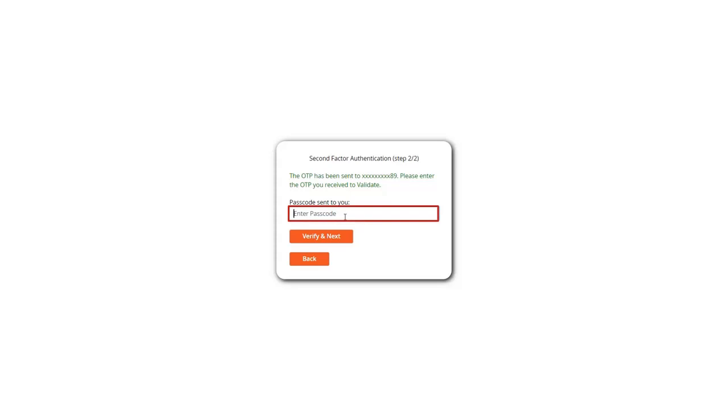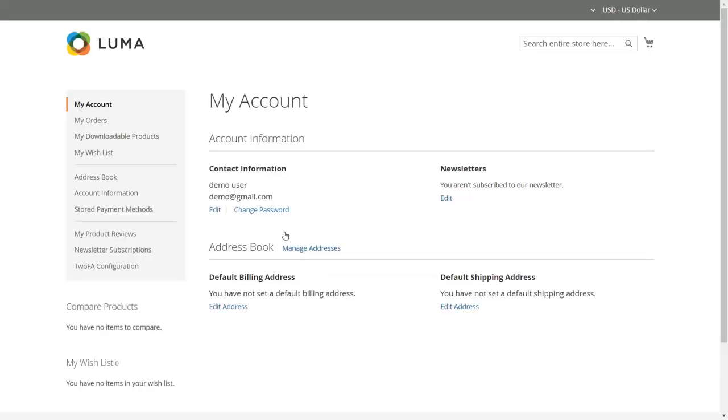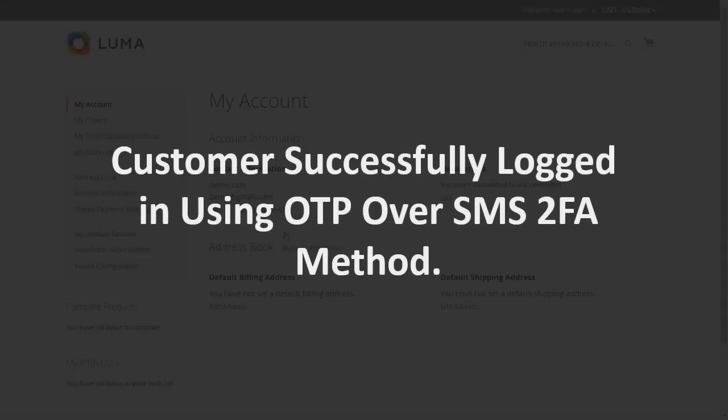Click on the send OTP button. An OTP will be sent to the mobile number you entered during configuration. Enter the received OTP, then click on the verify and next button. Customer successfully logged in using OTP over SMS 2FA method.